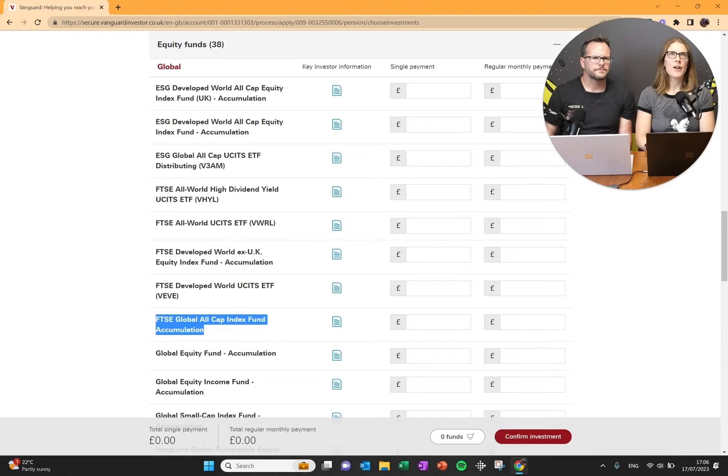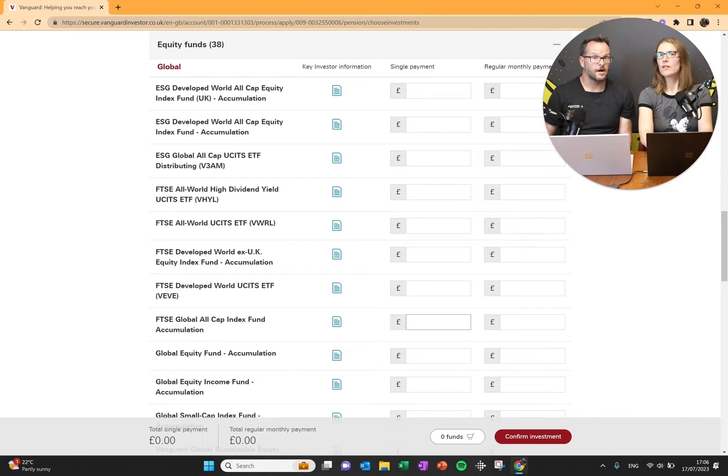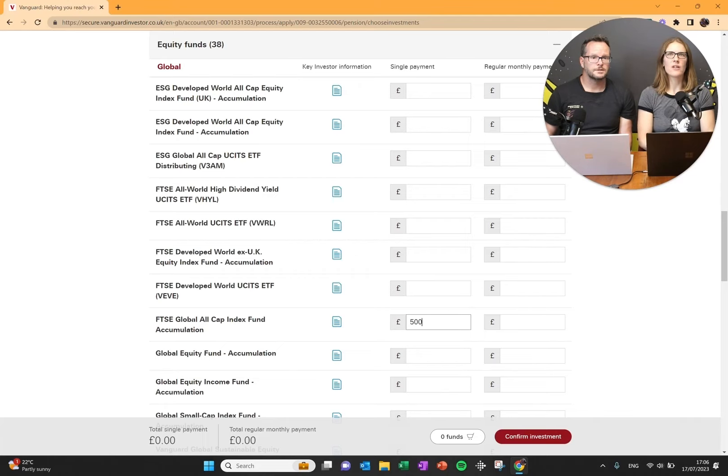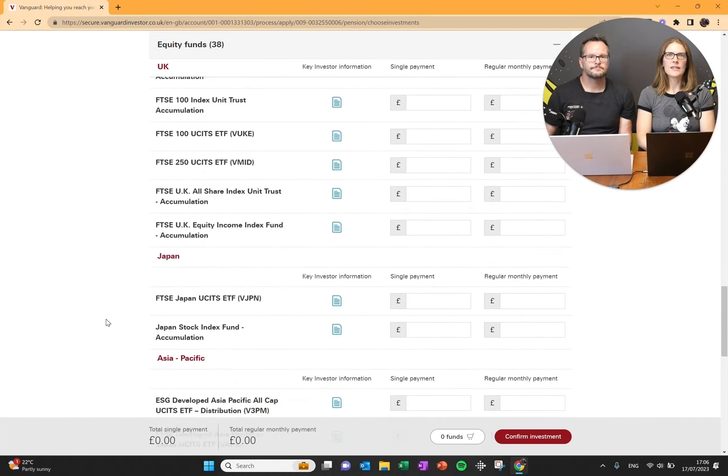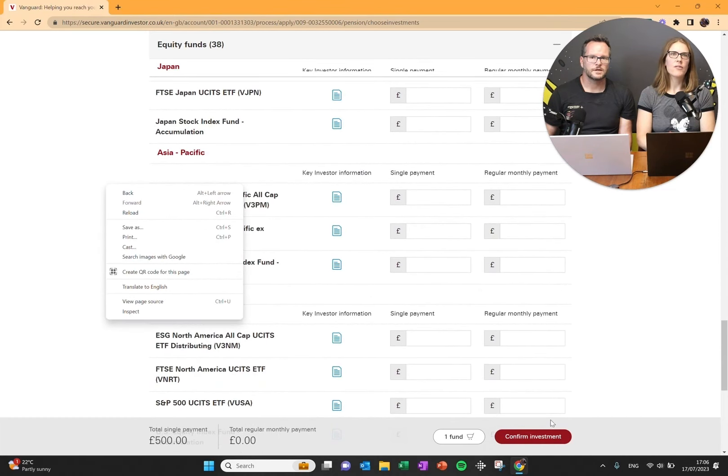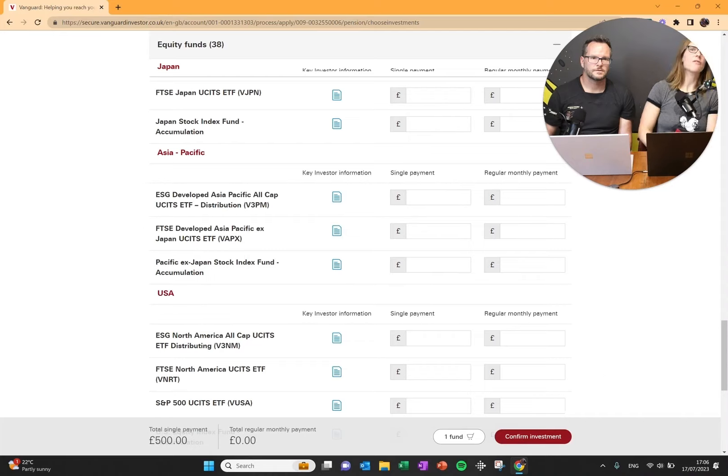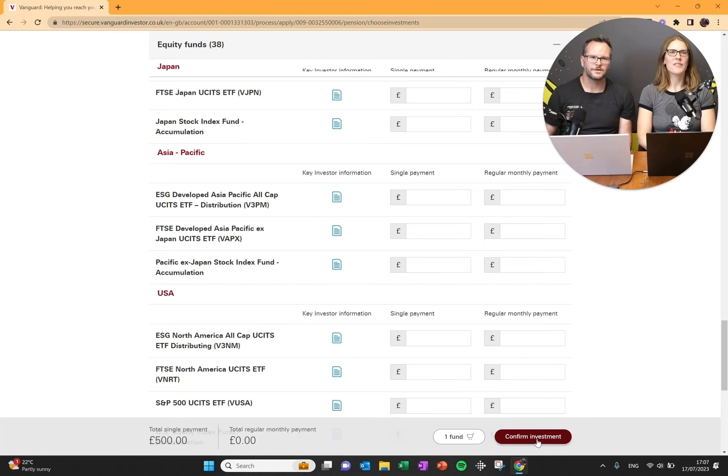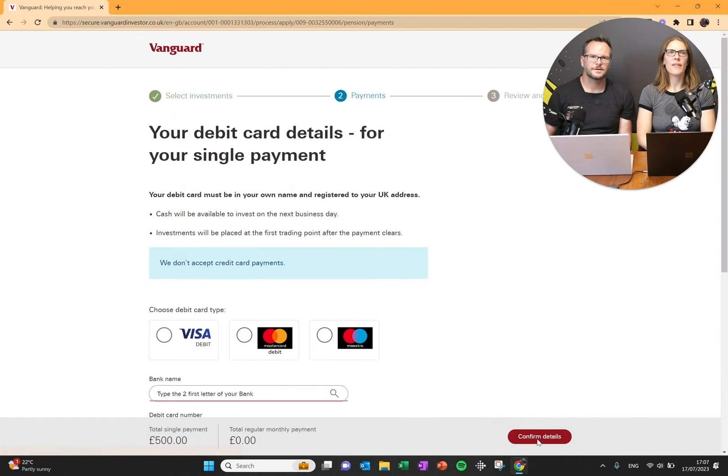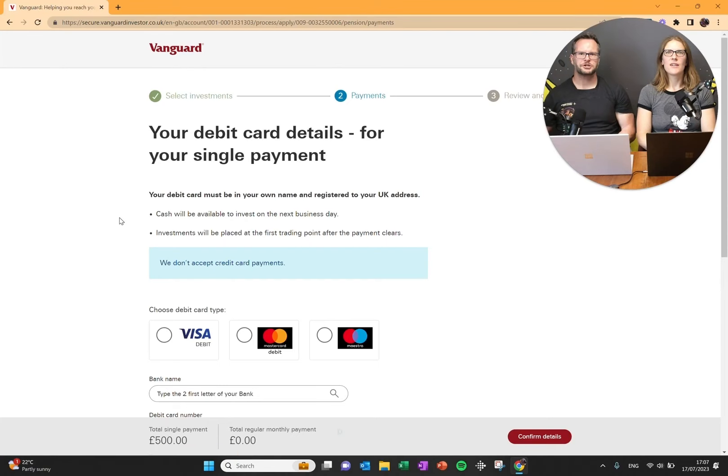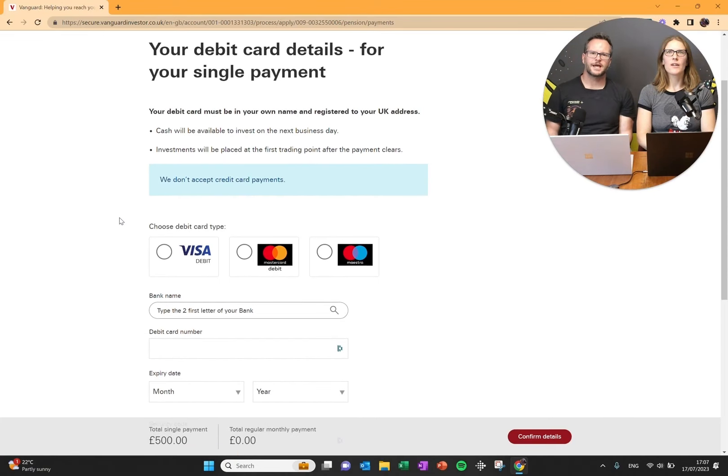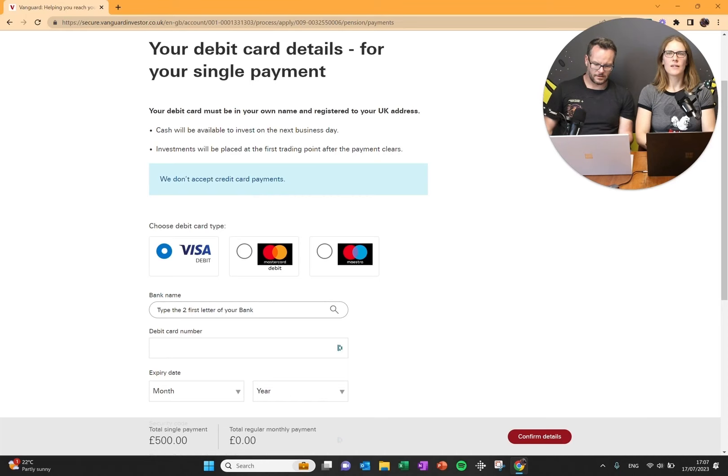Should we do the FTSE Global All Cap for this one? So we are going to do a single payment of £500. Let's invest. It says confirm investment. So we're going to confirm. It's going straight into payment. They want my cash. Let's do this.